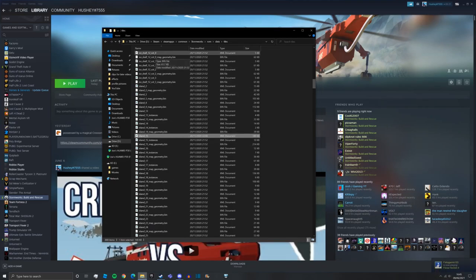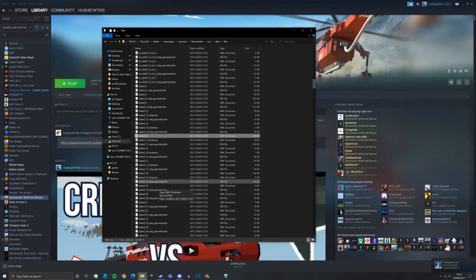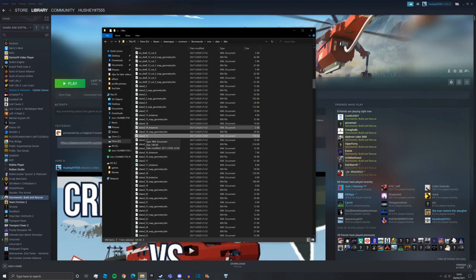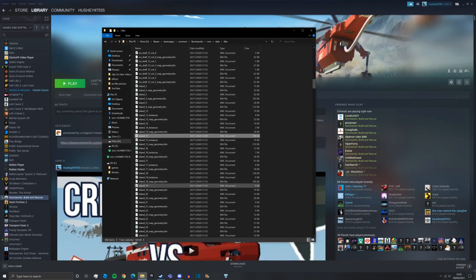We're going to double-click on whichever island we like here, whichever island we want to change. So I would recommend using island 15 because that's creative island, but all of these islands have different corresponding islands within Stormworks.